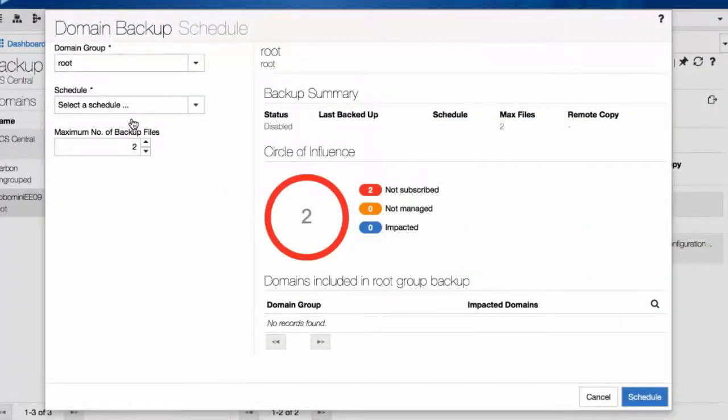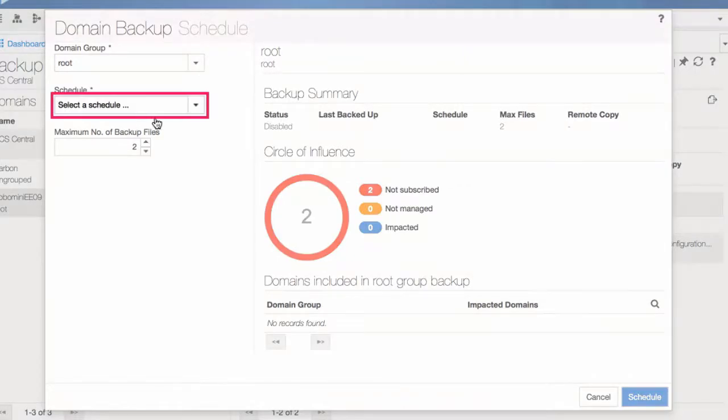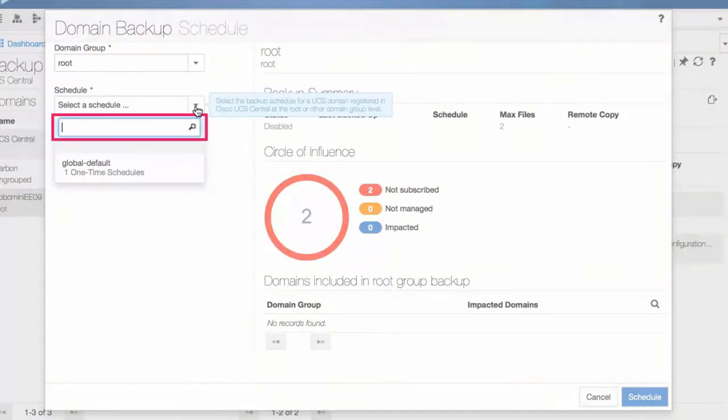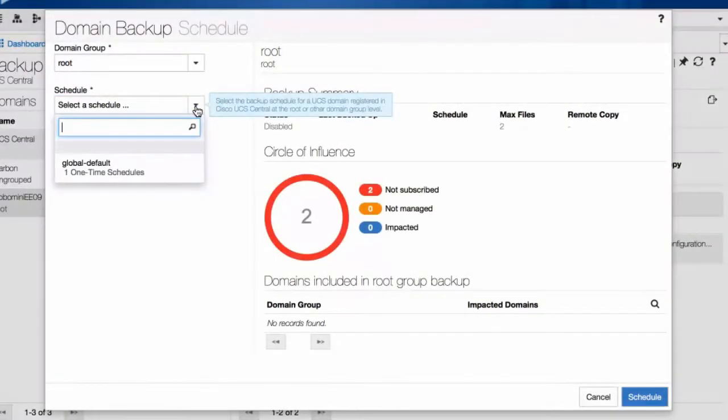In Schedule, you can search for the schedule you created and select that one. For this demonstration, we'll use the global default one-time schedule.